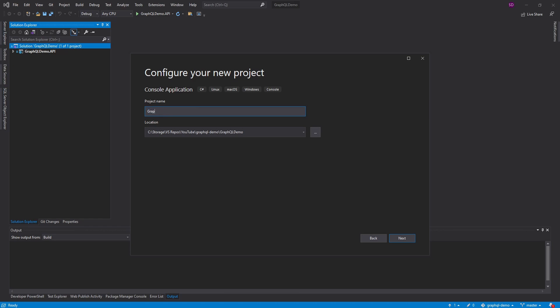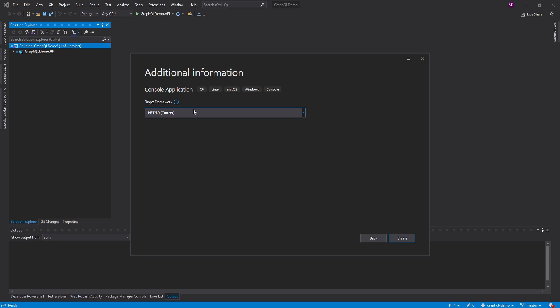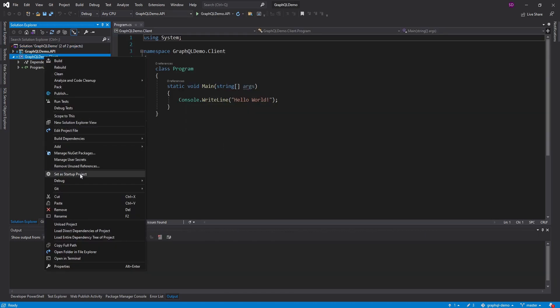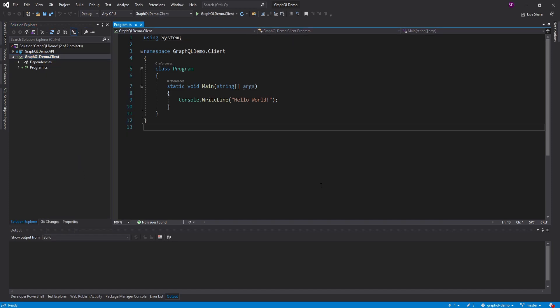This is going to be the GraphQL demo.client. I am going to be targeting .NET 5. Hopefully this works on future versions of .NET. Let's go ahead and create our project, set this as the startup project, and most importantly, let's get started with Strawberry Shake.